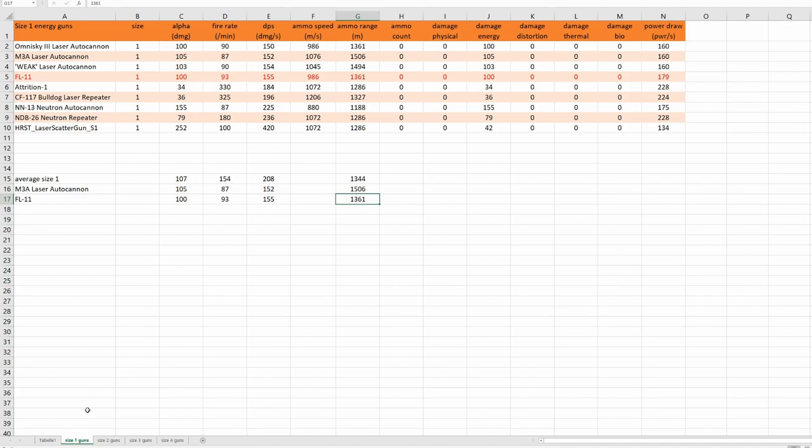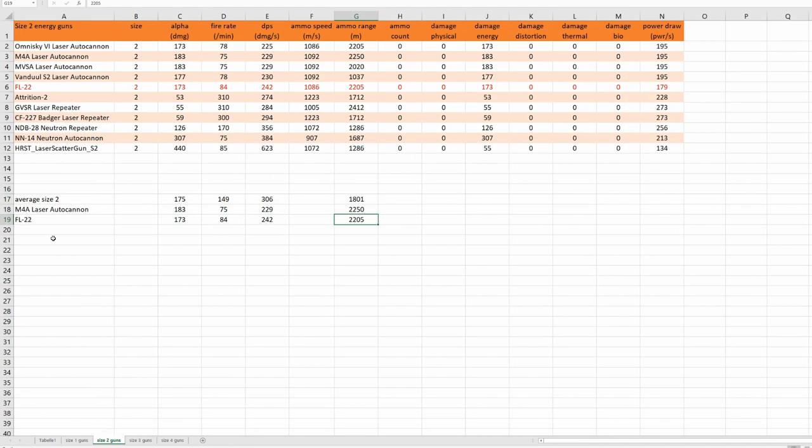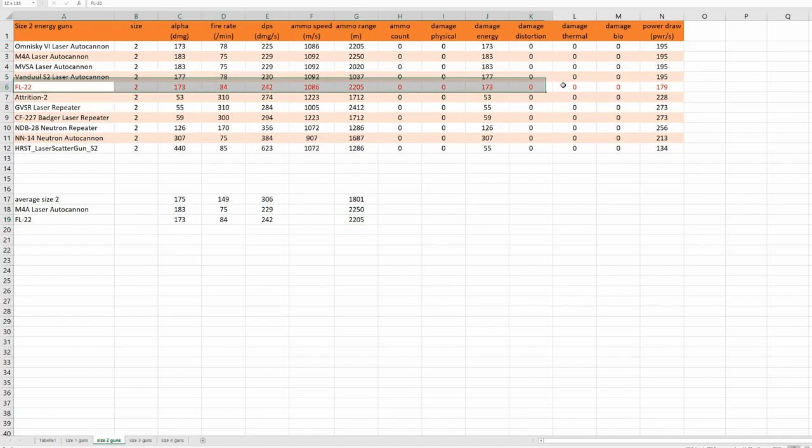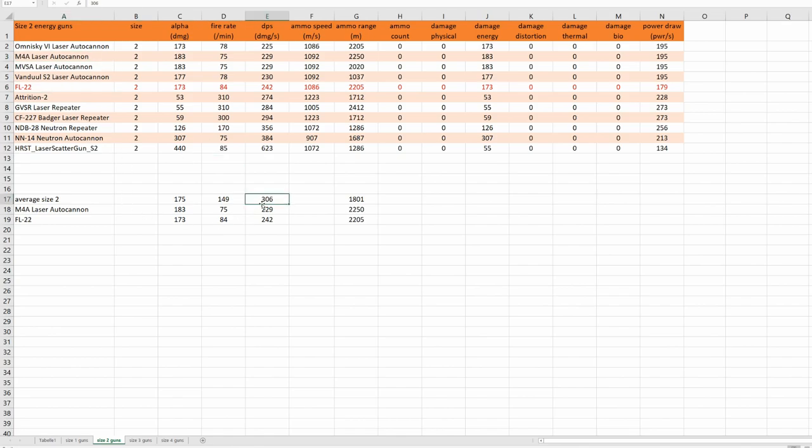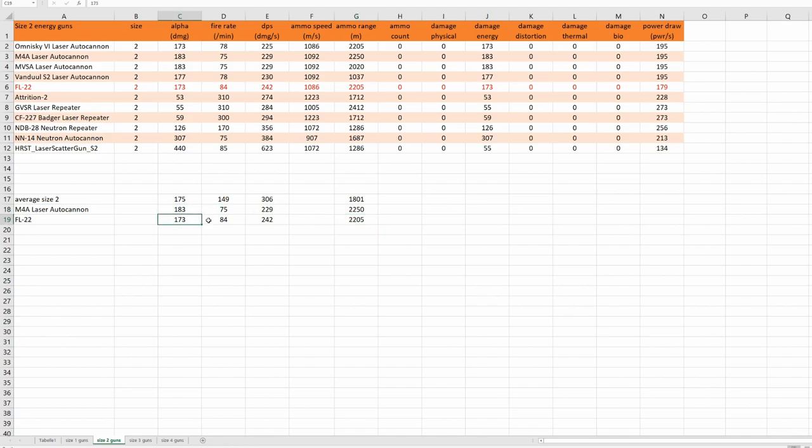So let's take a look at size 2 guns. We have our new FL22 gun, and those are all size 2 energy guns. This time I compare this new gun to the good old M4A laser autocannon. Average damage of all size 2 energy guns is 306. The DPS of the M4A laser autocannon is 229, and DPS of the new FL22 is 242. This time the range is very close to each other. And again, all those numbers are rather close to each other.